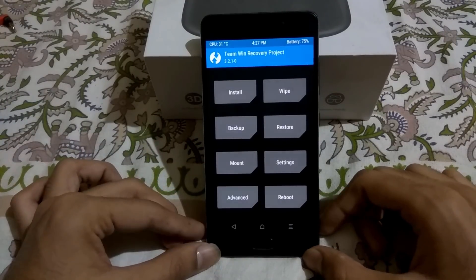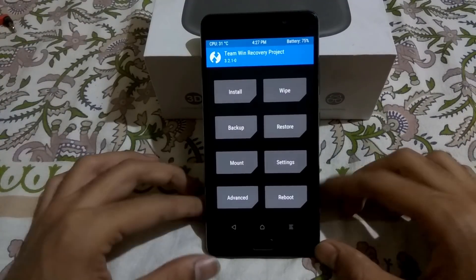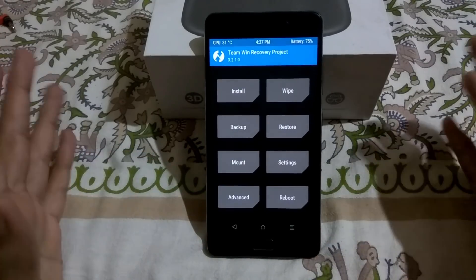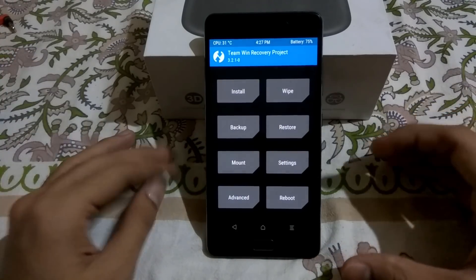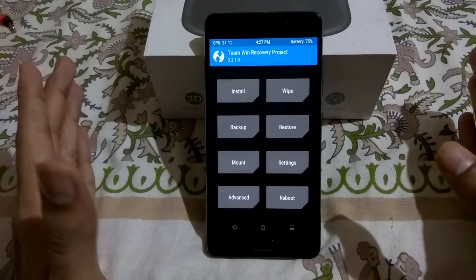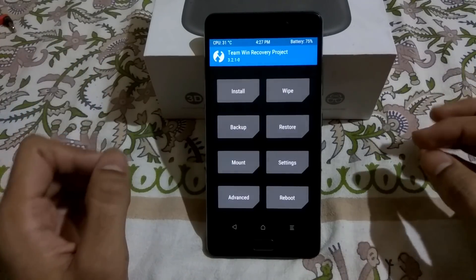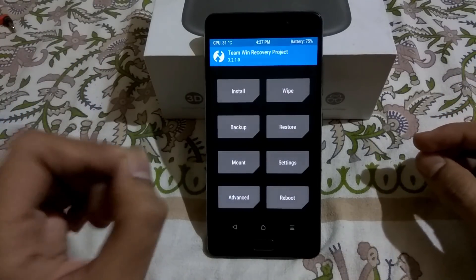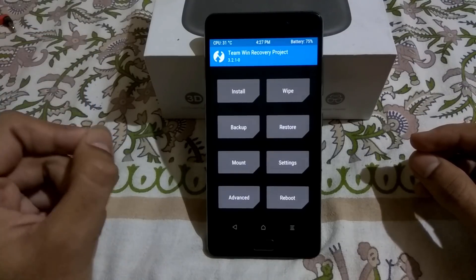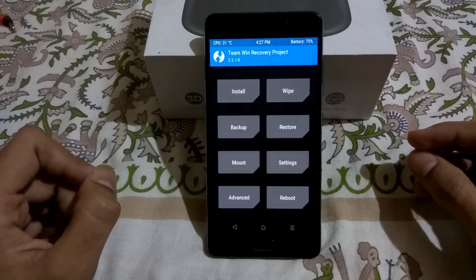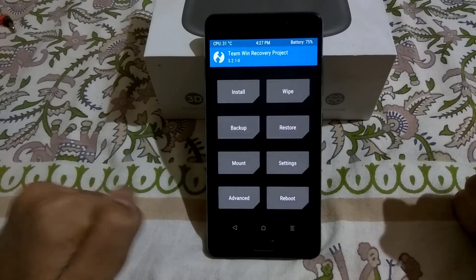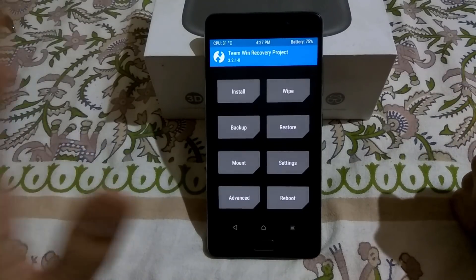In this video I will be showing you how to flash Android P GSI on Lenovo P2. Before we proceed, I want you to know that all your internal storage will be wiped out, so you need to backup all the data present on the internal storage. With that being said, I will keep all the download links of all the zip files we need in the description below. So let's begin.